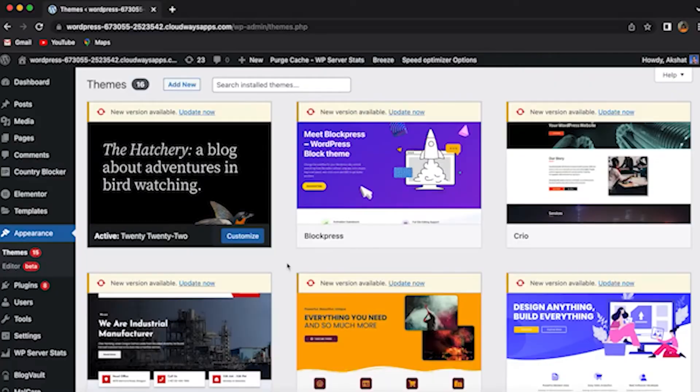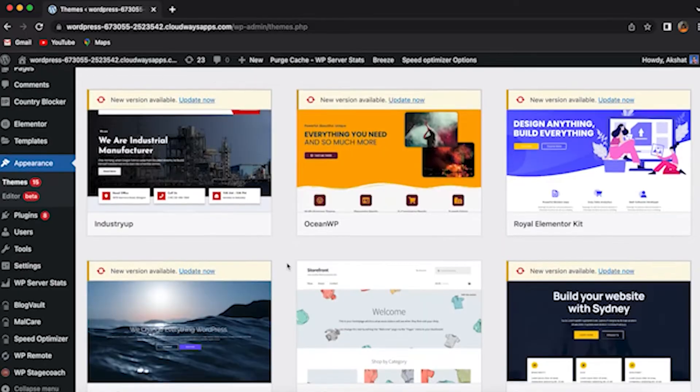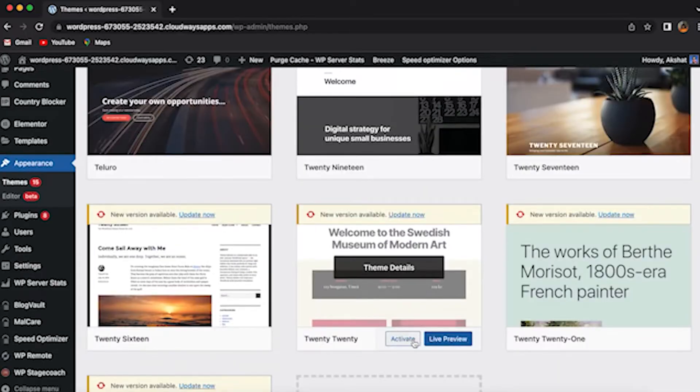Number 1: Check if it's your theme or plugin. First, change your active theme to a default one and reload the site. If the site works,